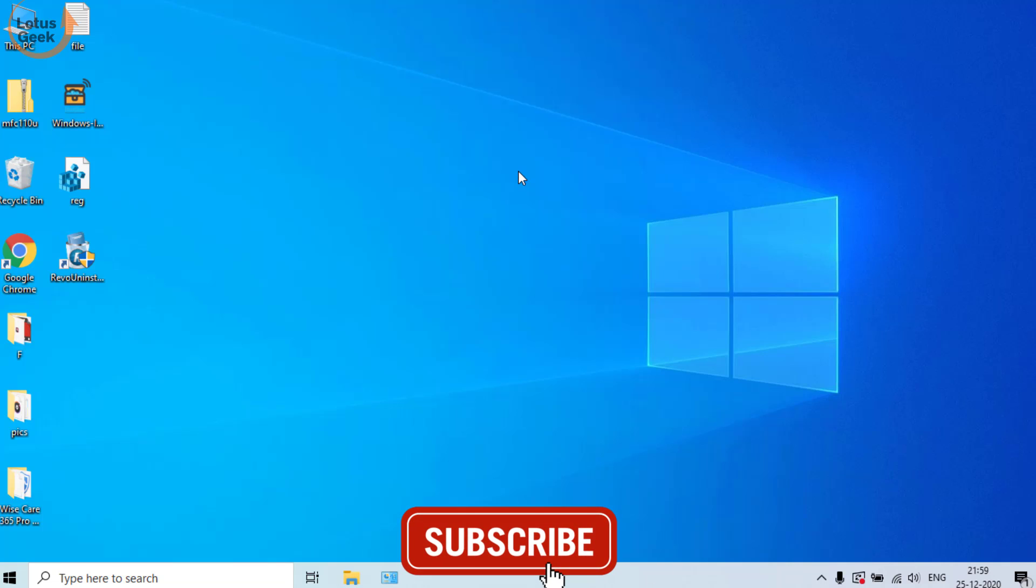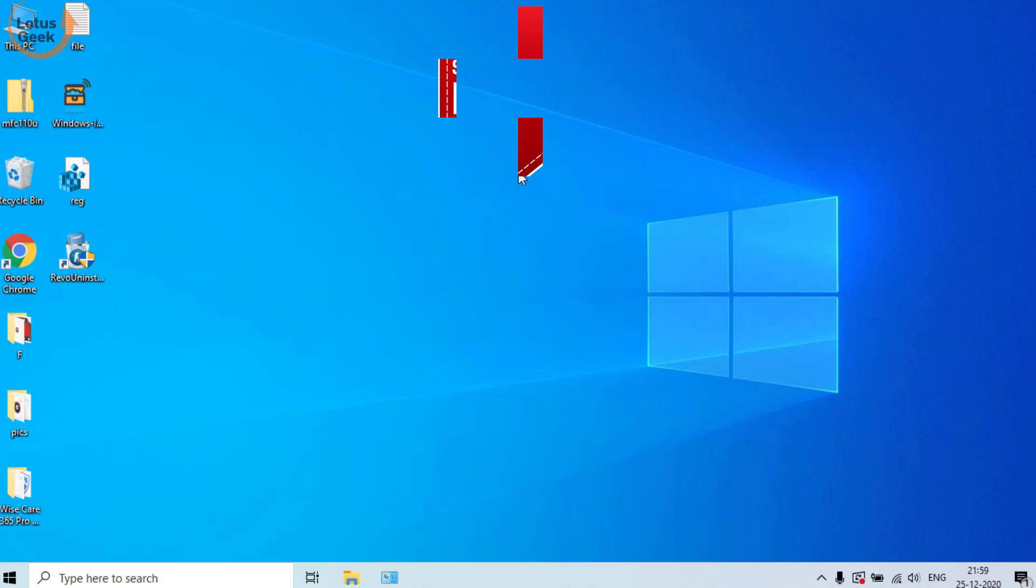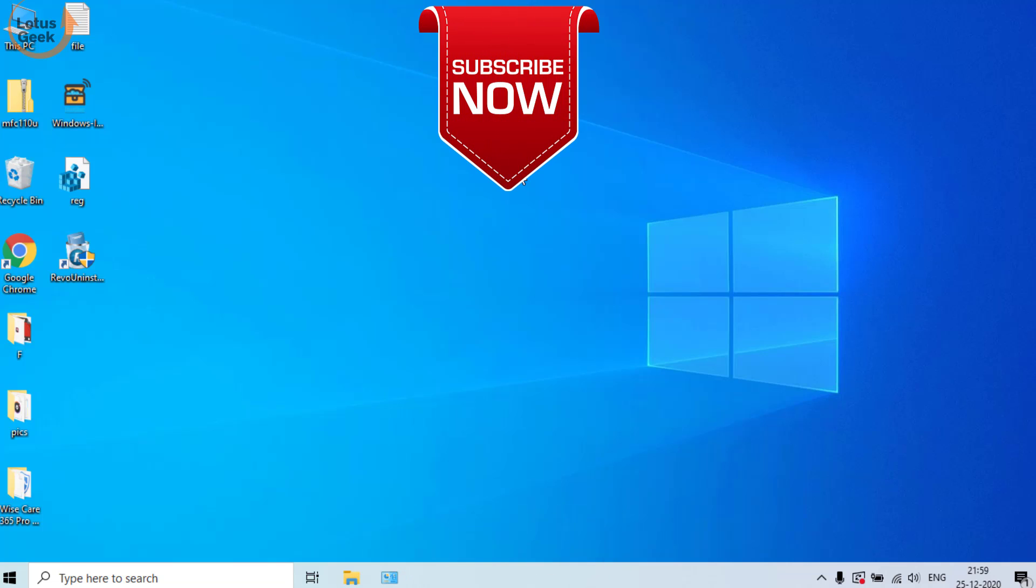So that's it about it, friends. If you like my tutorial, I request you to please click on the subscribe button to continue watching more such tech and how-to videos, and don't forget to share my channel with your friends. Thank you so much.